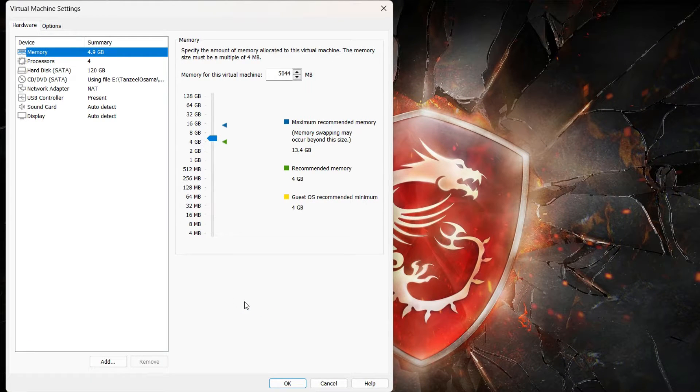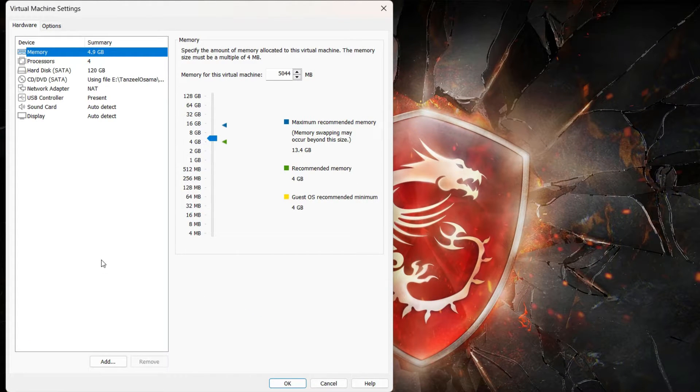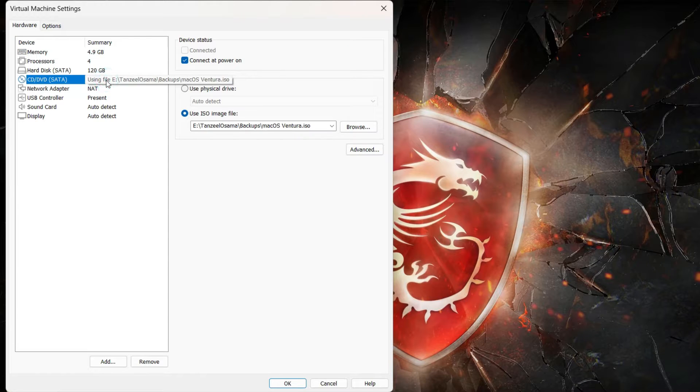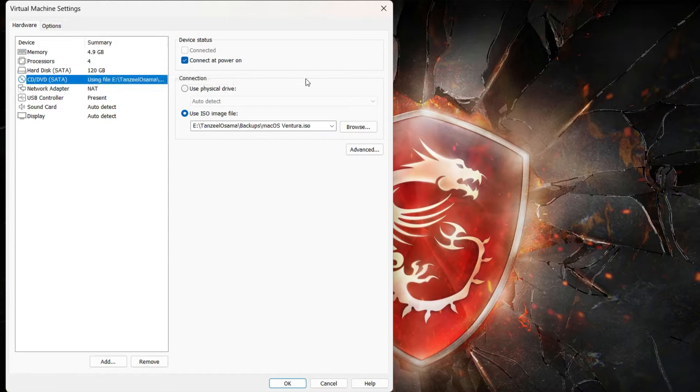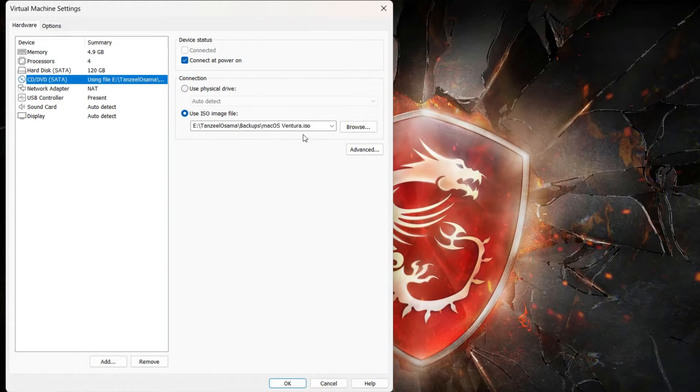Then scroll to this option that is CD/DVD SATA, and then on the right side we have Use ISO image file, under which the ISO file of the macOS Ventura is selected.